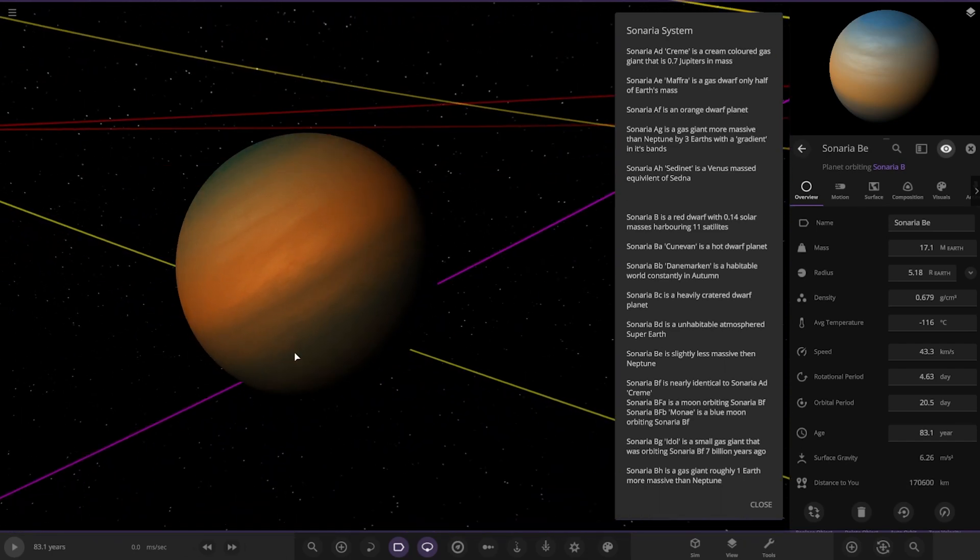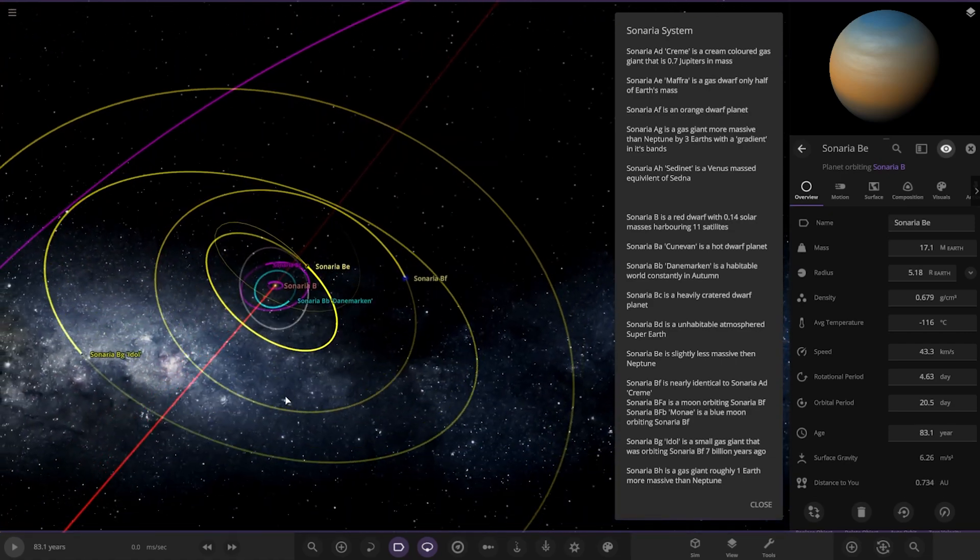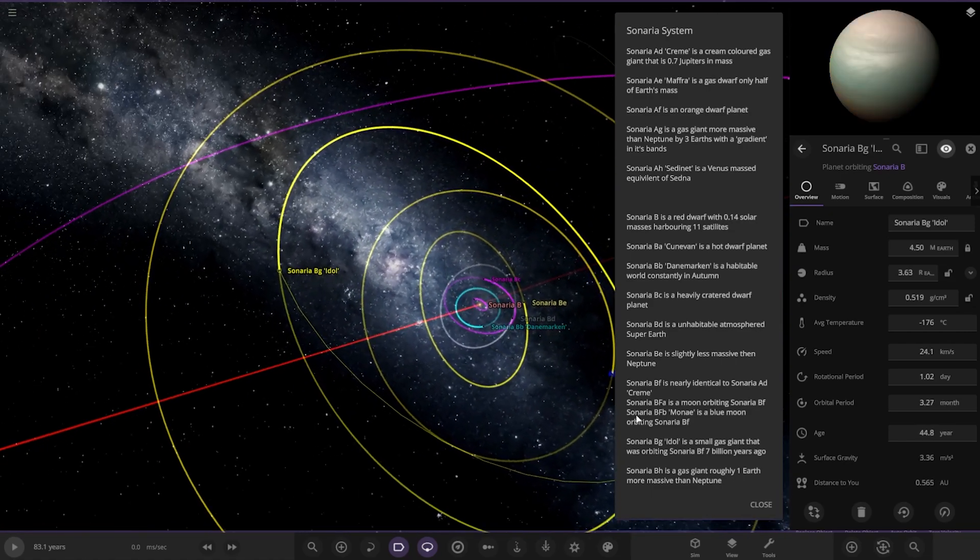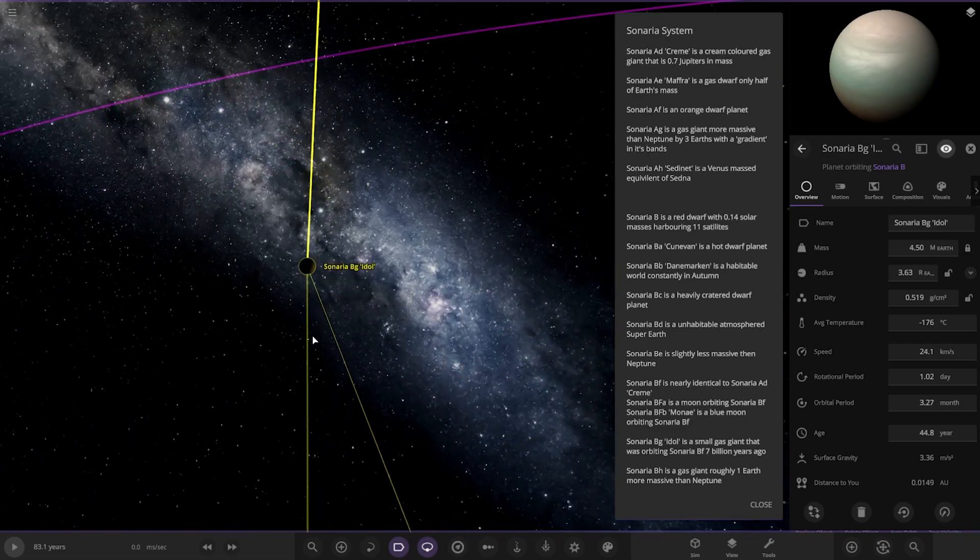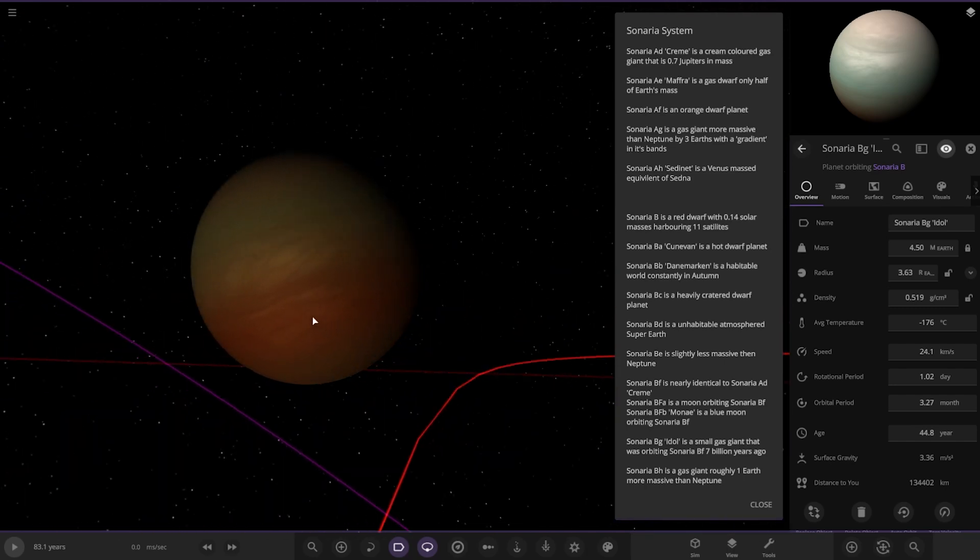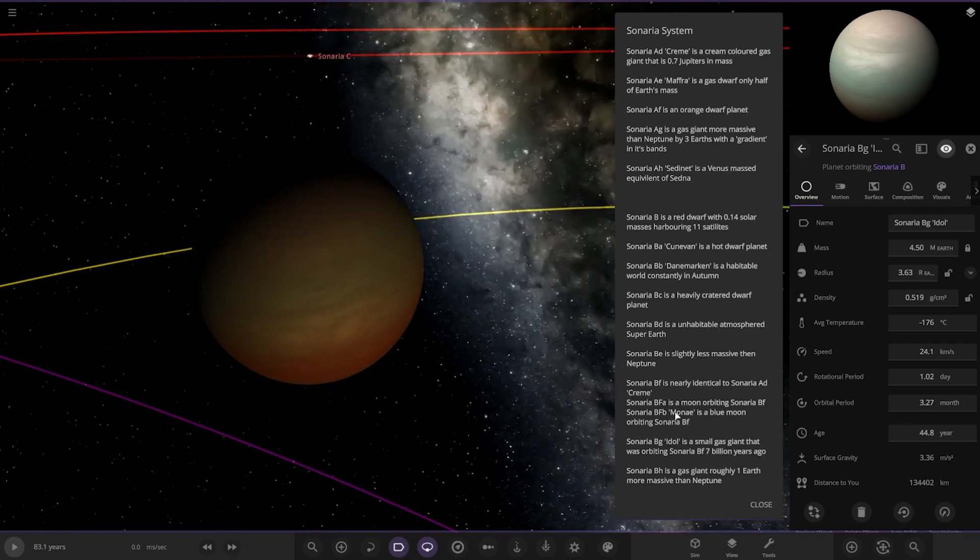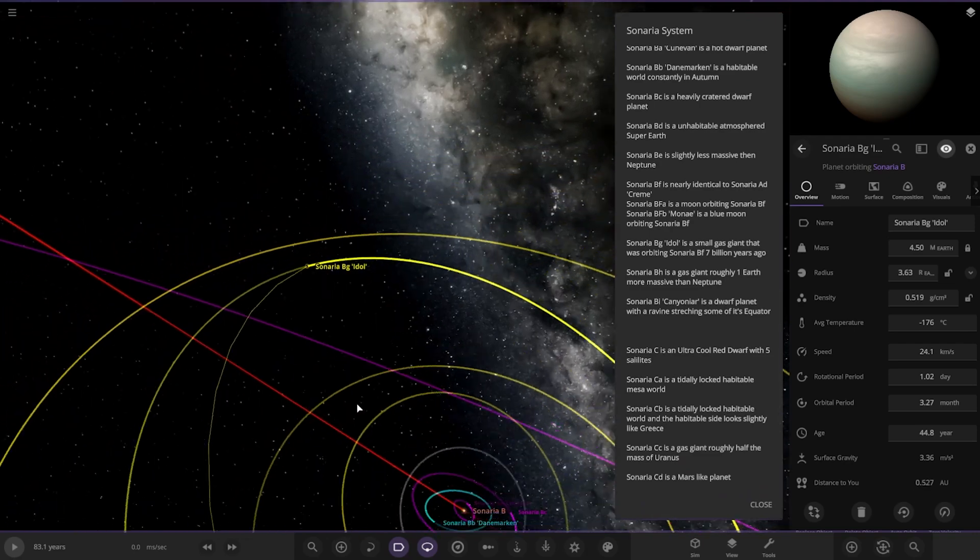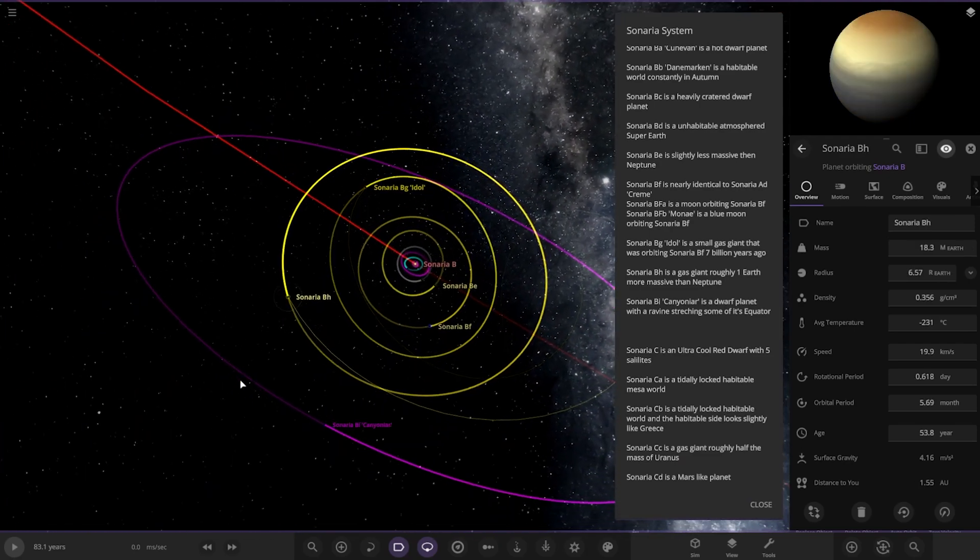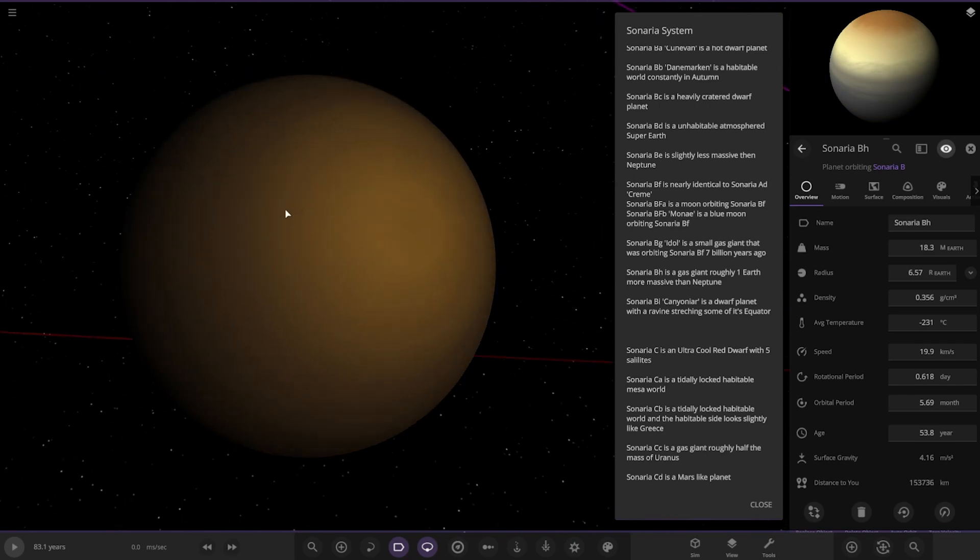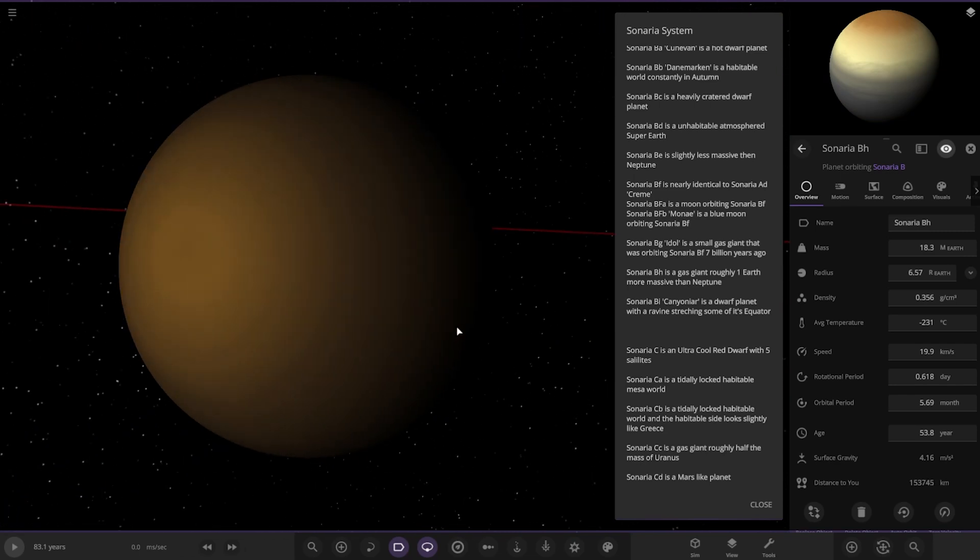Less massive than Neptune. Cool. So there's that one. We've done BF. Now, heading to BG. It's a small gas giant that was orbited in Cenaria BF seven billion years ago. Nice. So, we've got BH. Roughly one more massive than Neptune. One Earth larger. So, that's tilted on its side as well. Cool.